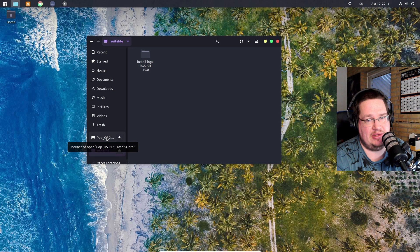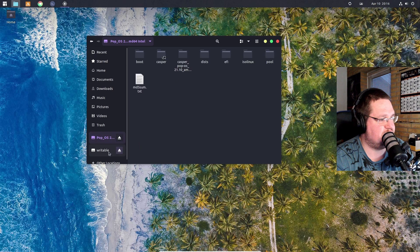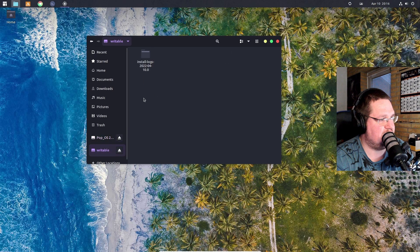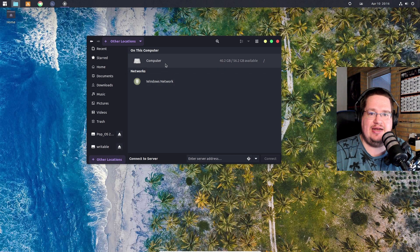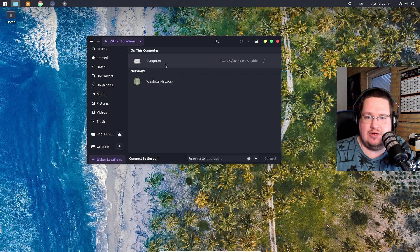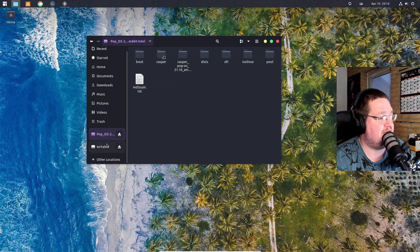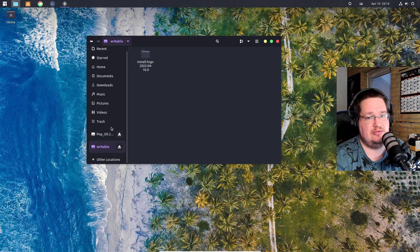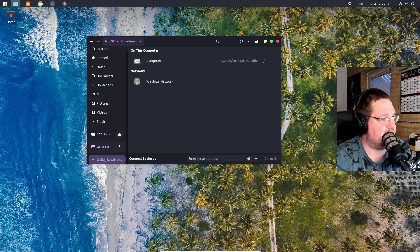If you look here, I have Pop OS - this is my main drive. Oh sorry, this is the USB stick I just put in, and we have something called 'writable'. If you go into Other Locations we have Computer, so it's kind of laid out a little bit like on Windows. Computer here could be your C drive, and these down here is my USB, which has two partitions on it.